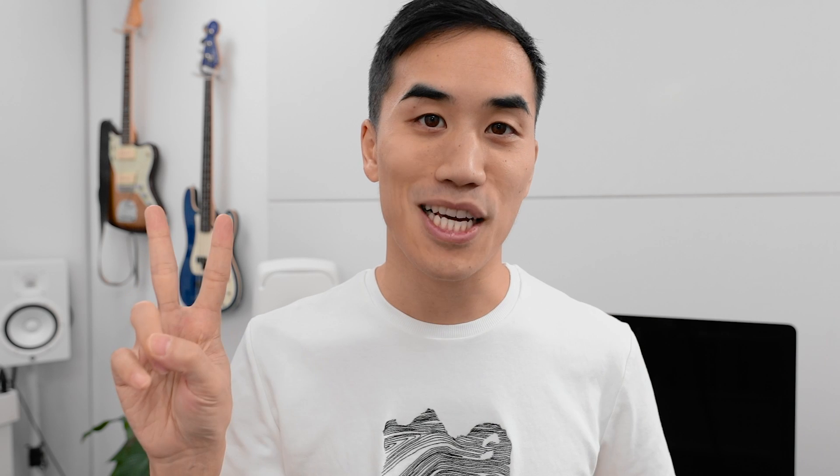Anyway, that is today's video. Those are all the reasons why Phase Plant has been my go-to synth since it came out. Hope you enjoyed, and I'll see you in the next one.